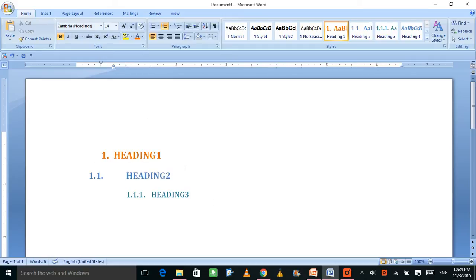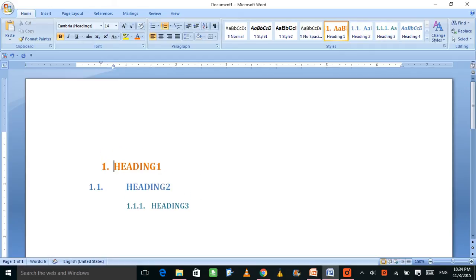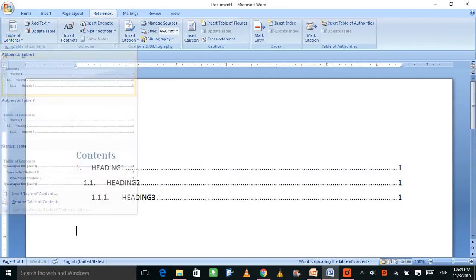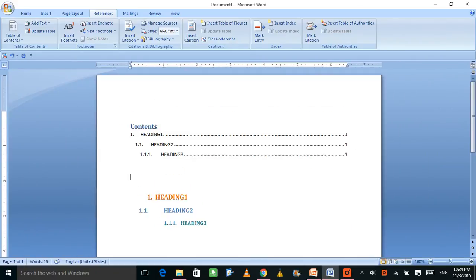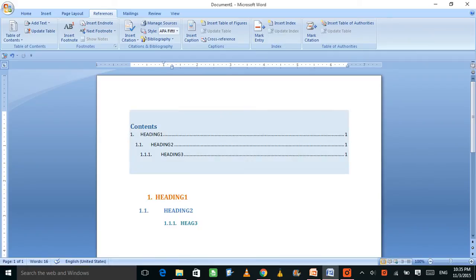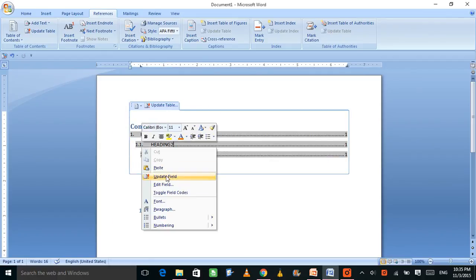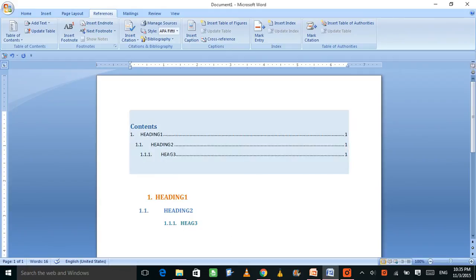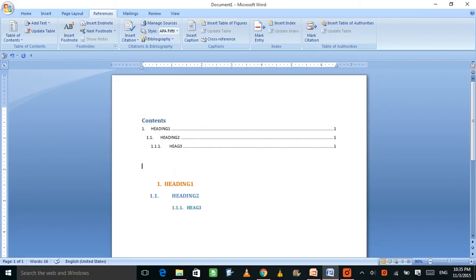Now let me show you how to make a list of contents using the headings you just created. Place your cursor where you want it — just one click is required, you don't have to write anything. Go to References, then Table of Contents, and press it. Using heading 1, heading 2, and heading 3, the list of contents is generated automatically. If you change something in the document, right-click the TOC, choose Update Field, then Update Entire Table — the name changes automatically.